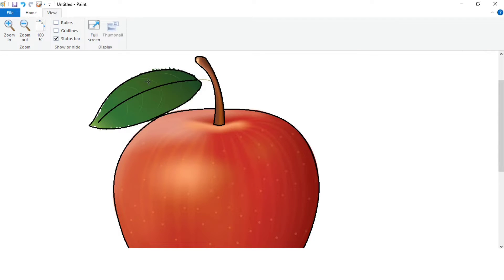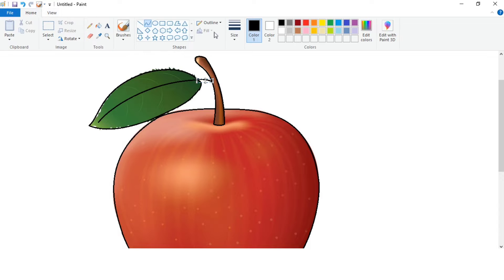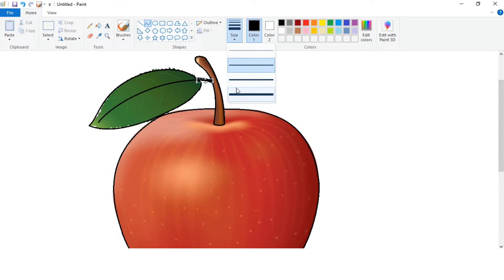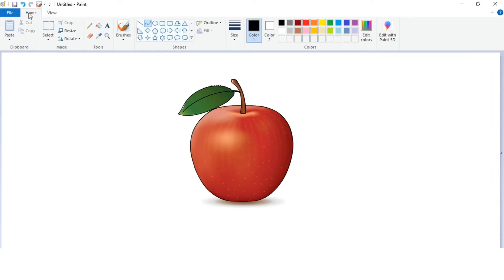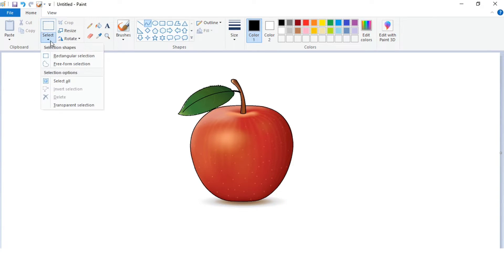Make sure that all the lines are connected to each other. Now go to the Select option and select Select All.